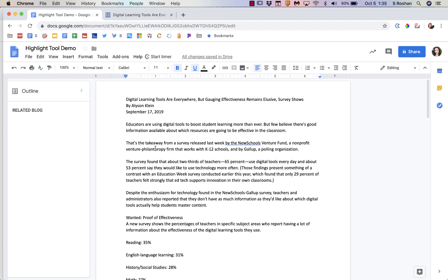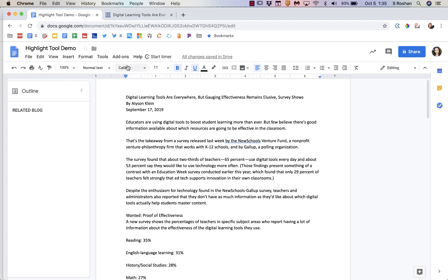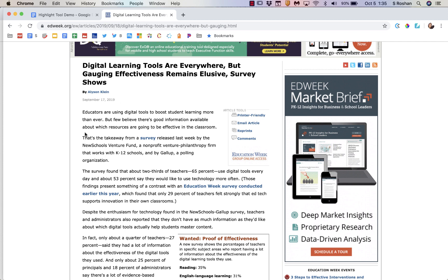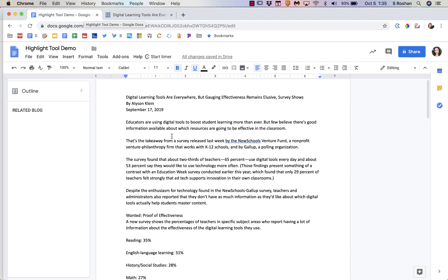The second one will be a tool where I can highlight on any web page and it will actually save those highlights for me. And then the third one is a super simple option for marking up a PDF in Google Drive. I know that was a need for a lot of people, so I'm going to show you a super simple option for that. But let me start with Google Docs.